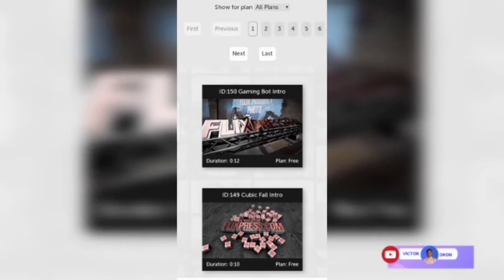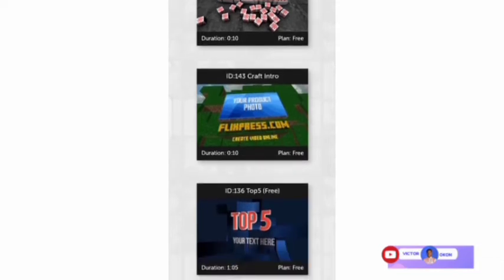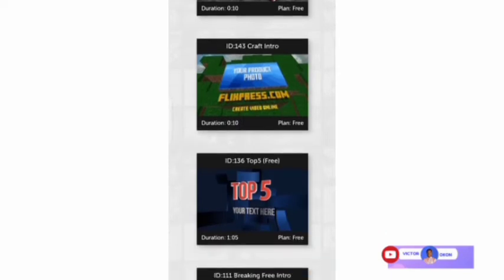All these templates — about 10 or more — are completely free for you to use and create your desired video. Click on any desired template to preview how your video is going to look once it is created.